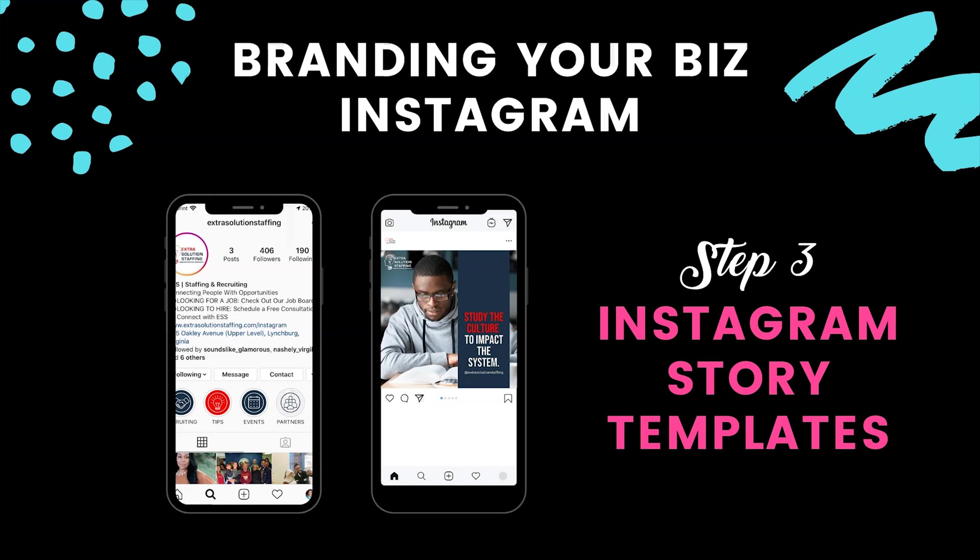You can use these to share customer testimonials, advertise upcoming events, or just make announcements. So if you have not watched those videos, make sure that you go back and watch those if you are trying to grow your business on Instagram.